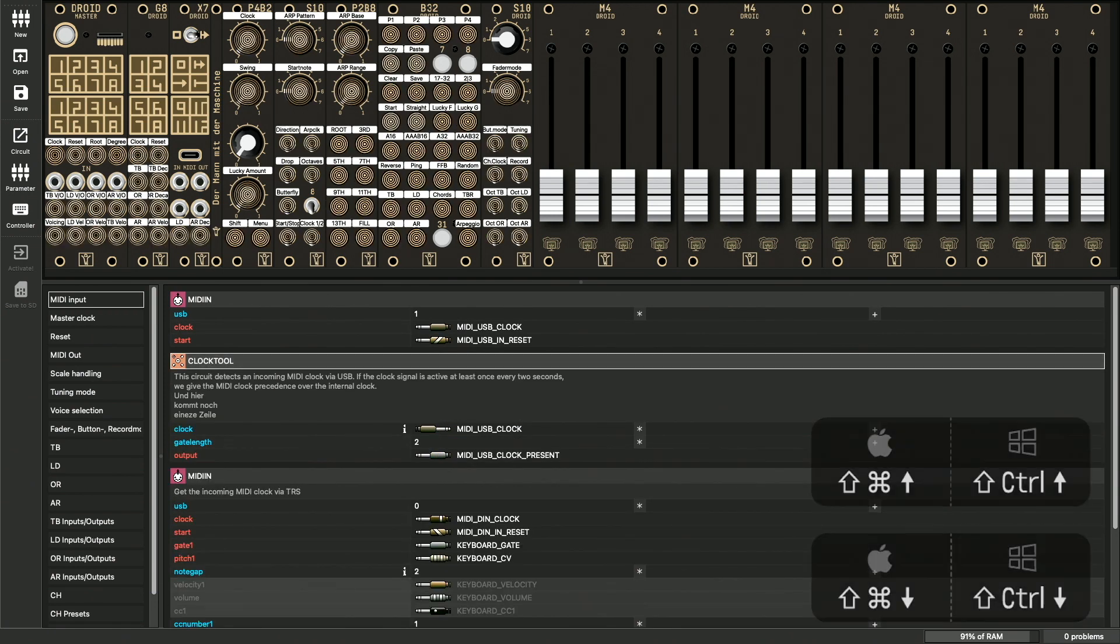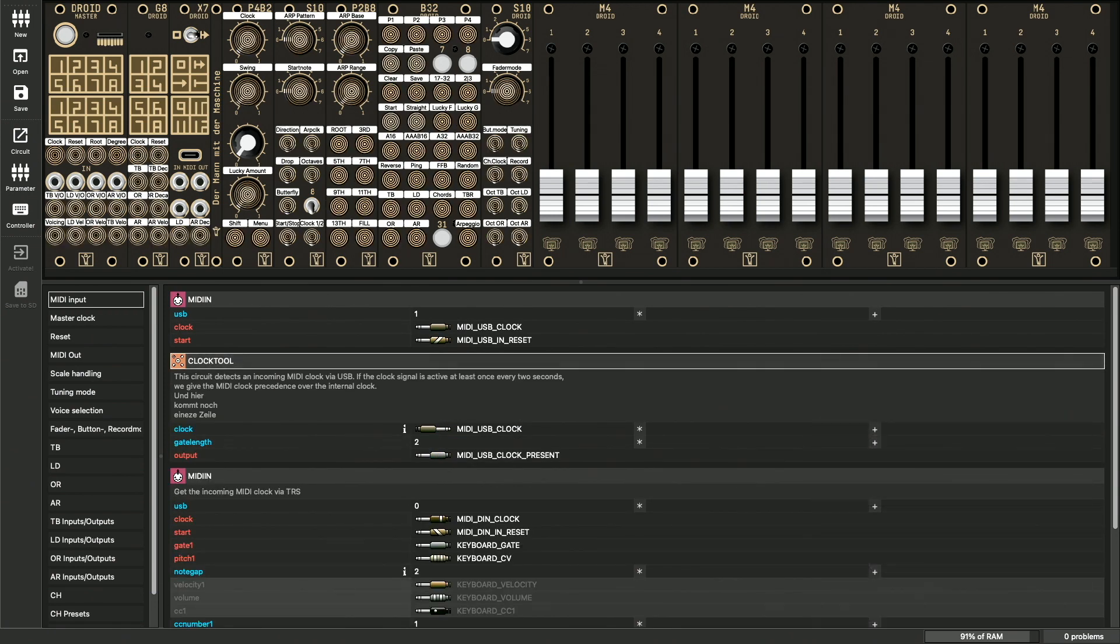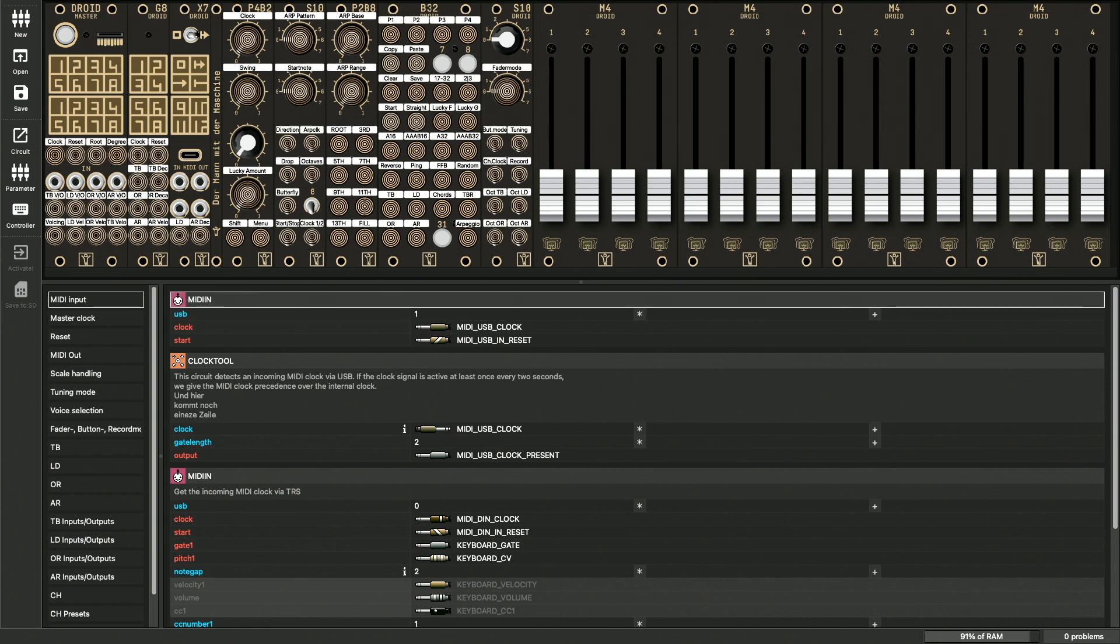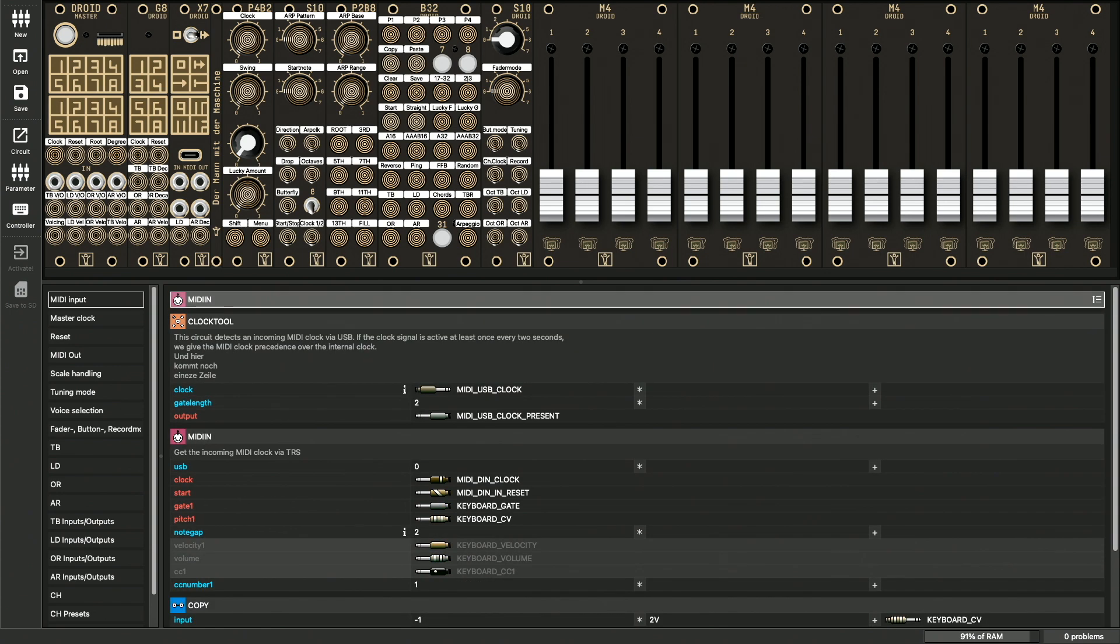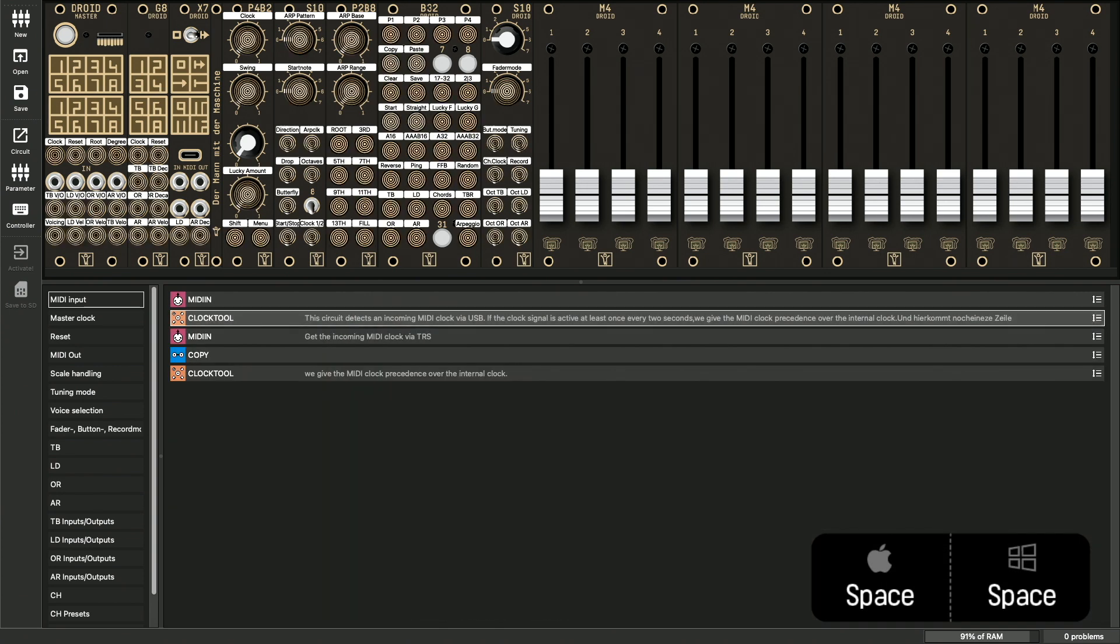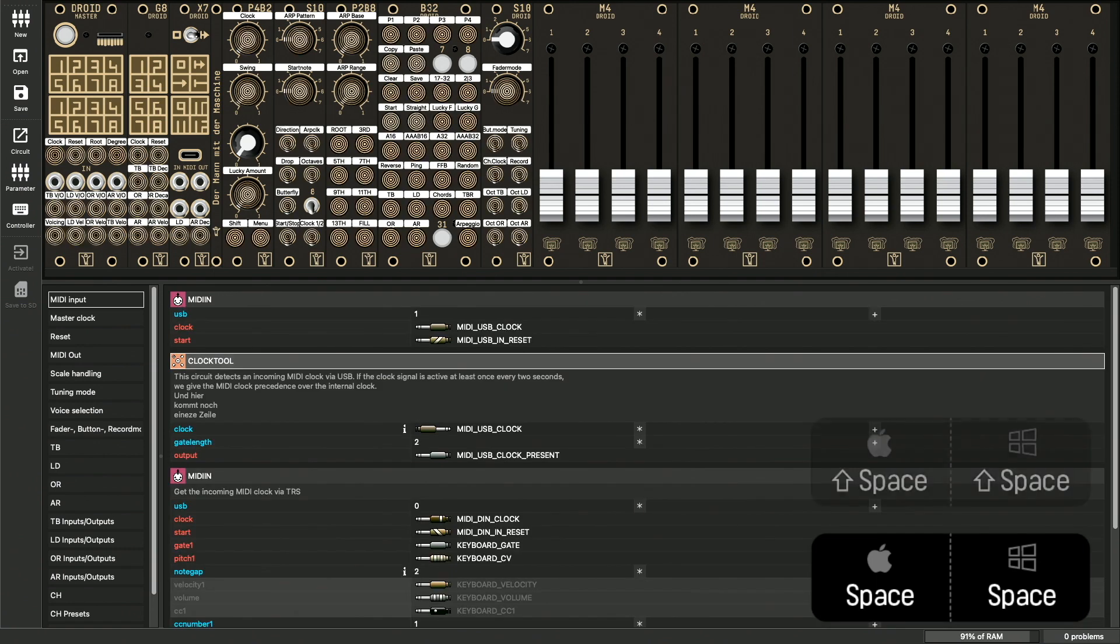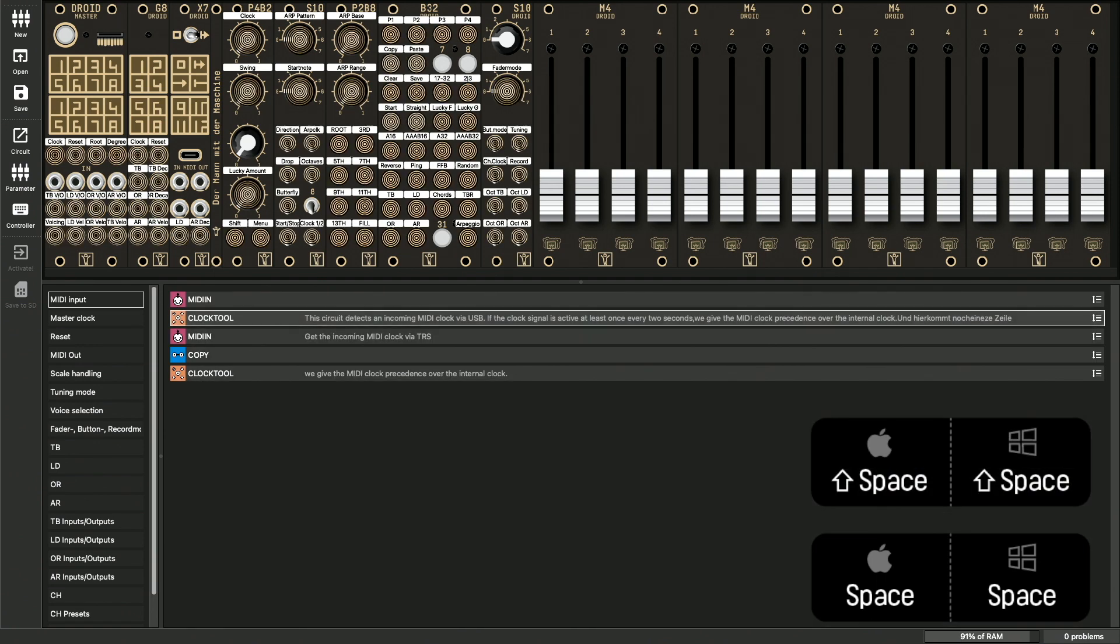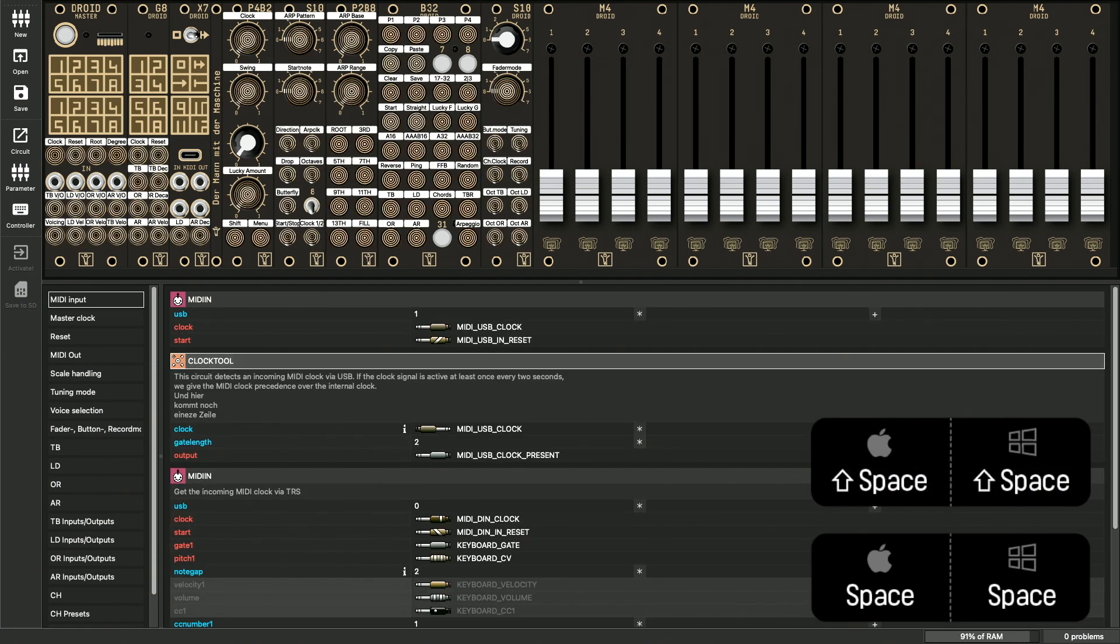If your section has a lot of circuits, it can get confusing. Did you know that you can collapse circuits? Just press the space bar. And with shift space, you can collapse and expand all circuits at once.